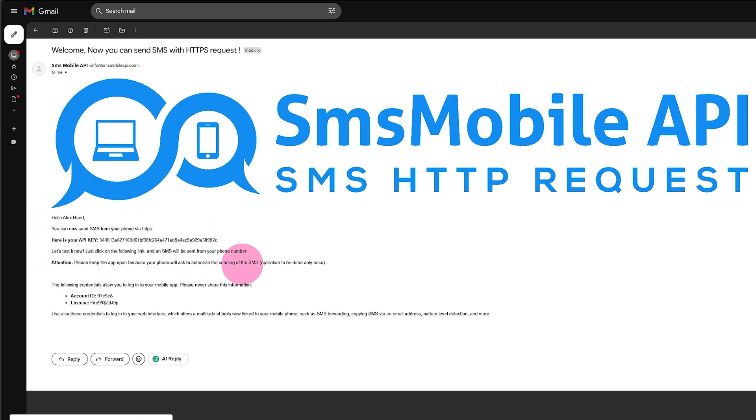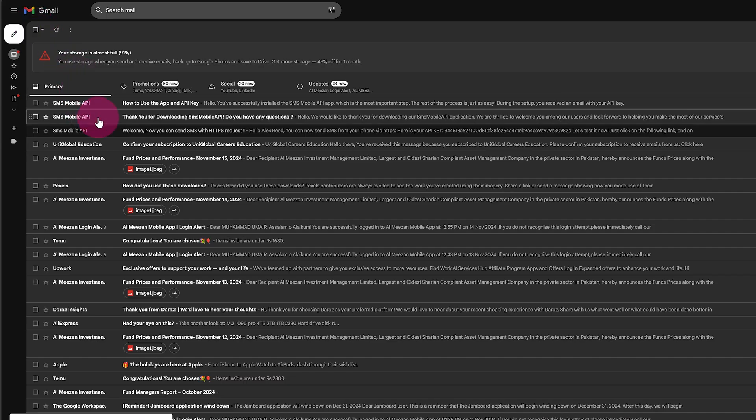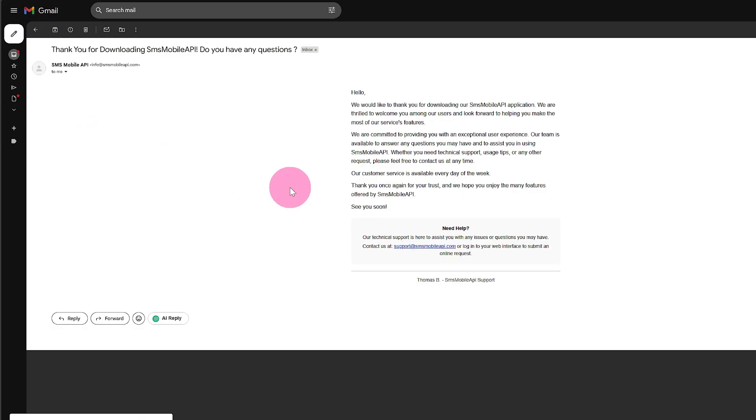API key and dashboard. The API key lets you connect the app to external platforms and send SMS via API. Keep your API key secure and don't share it publicly.